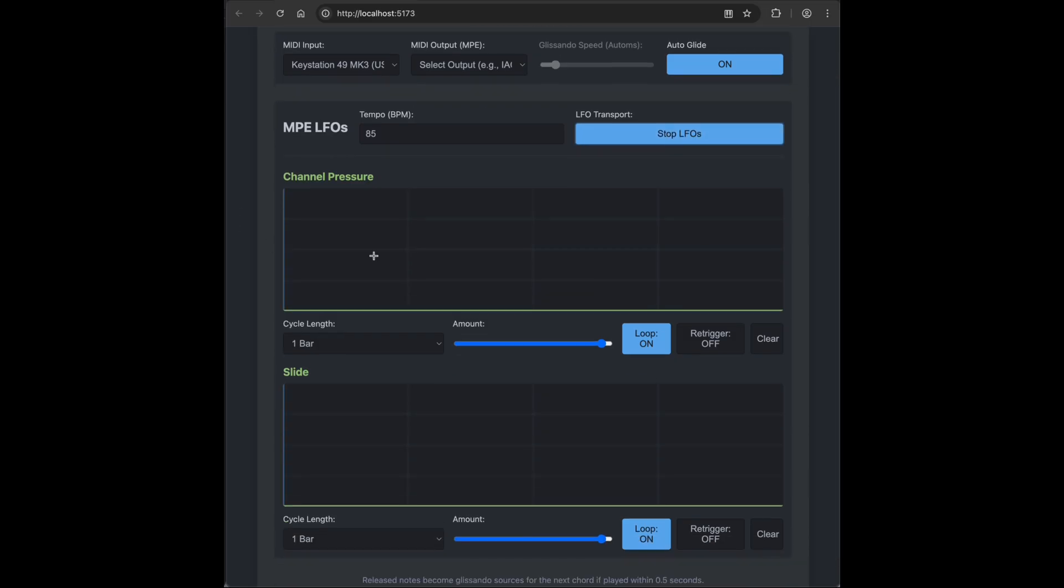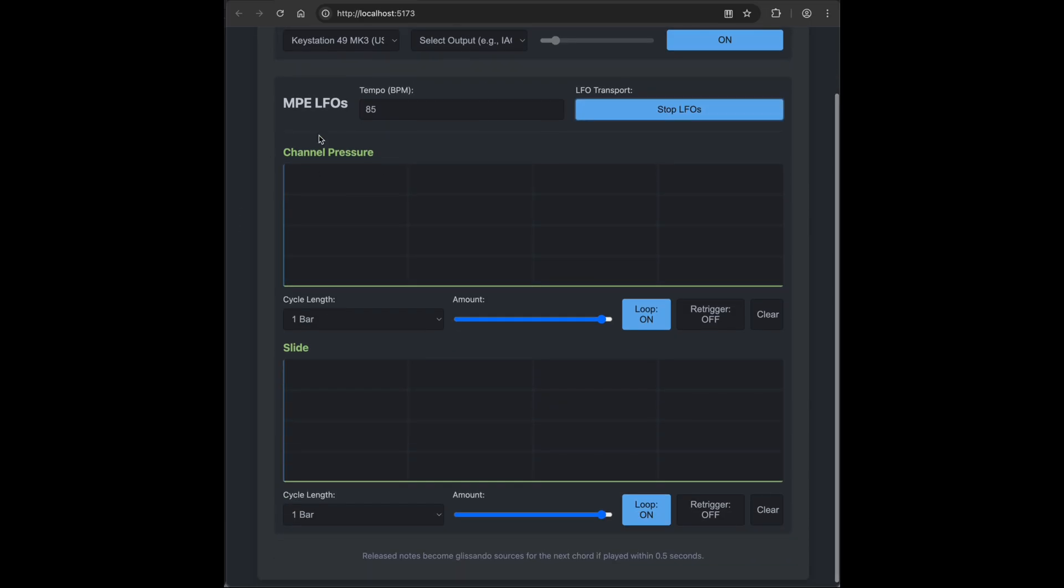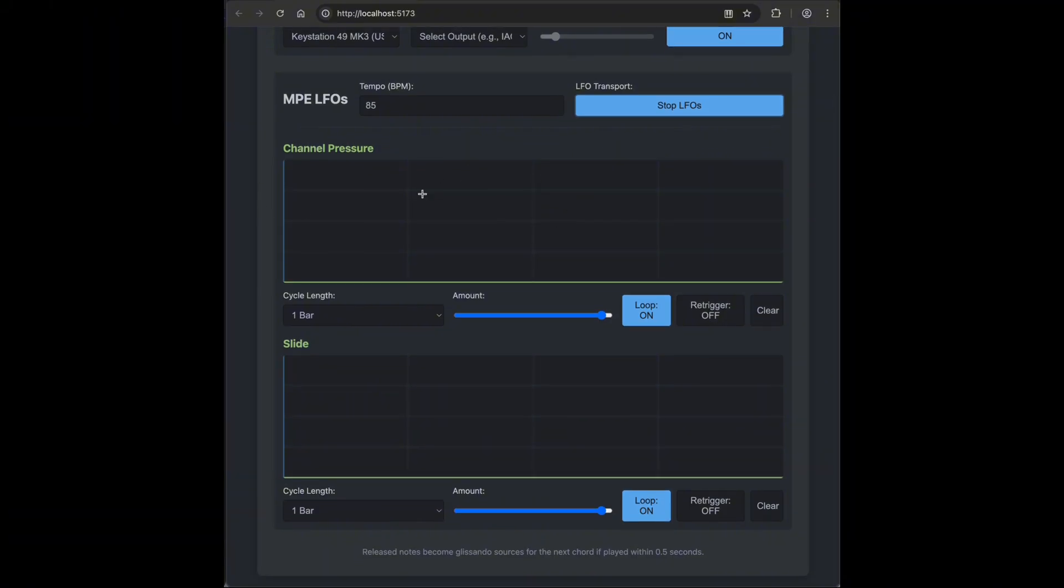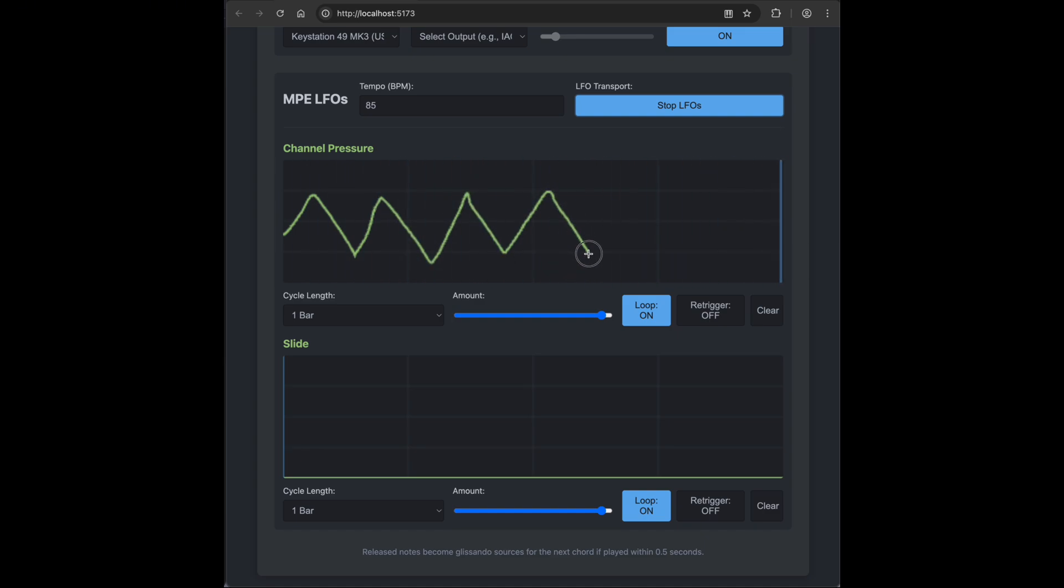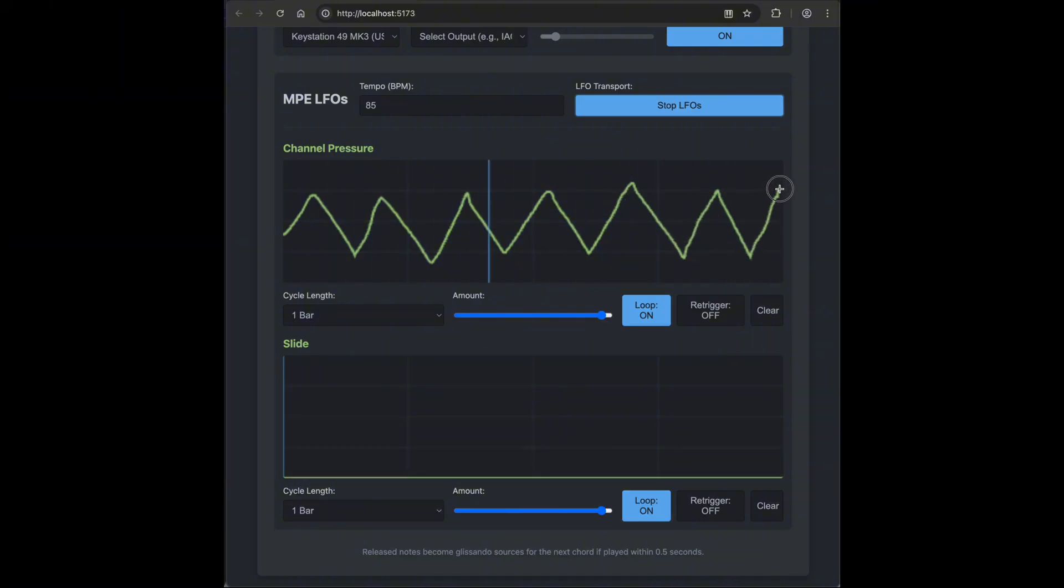Then let's dive into each modulation line, channel pressure, for example. Here's the canvas. You can draw freely to create modulation shapes, and if you stop halfway through, the next stroke connects smoothly to your last point. It's loopable, with options for cycle length, amount, and re-triggering.